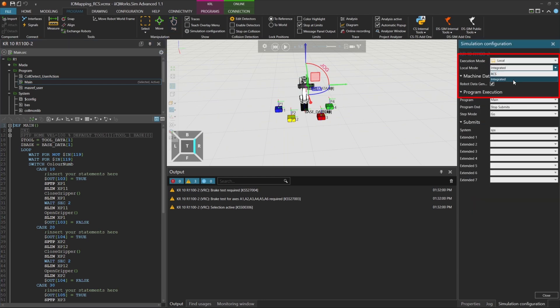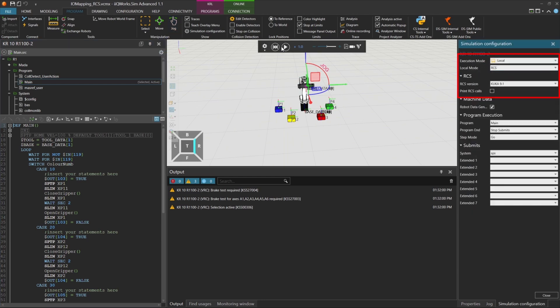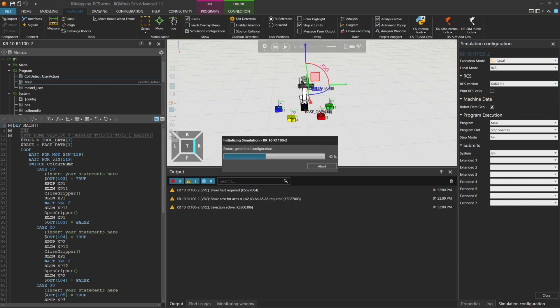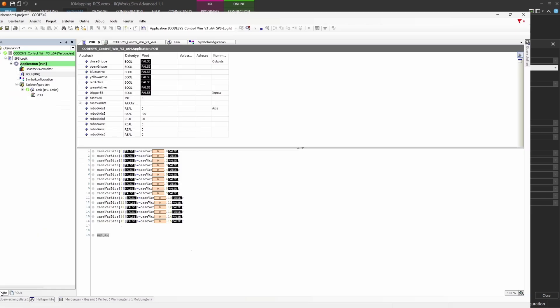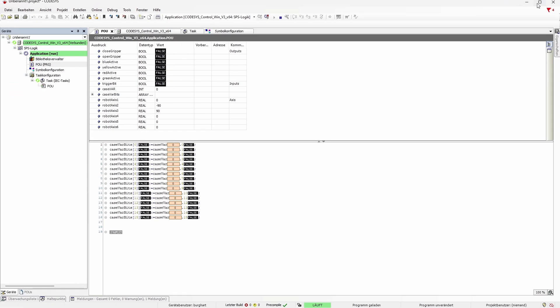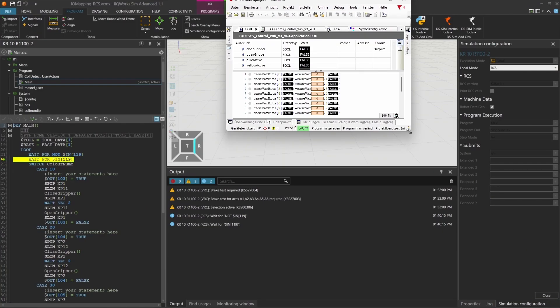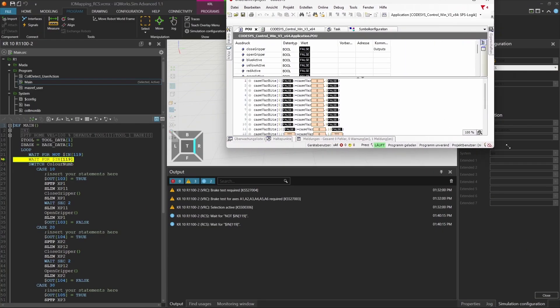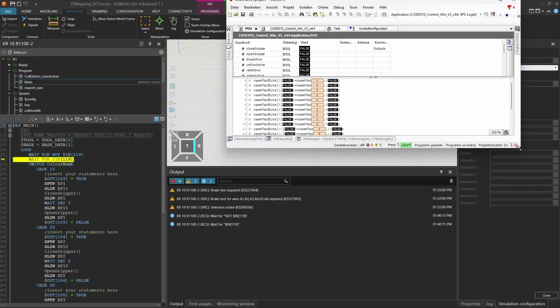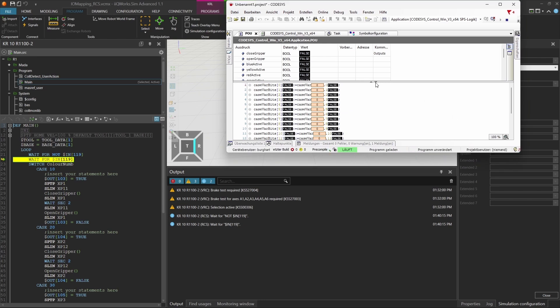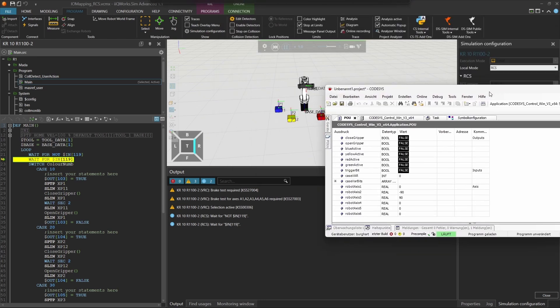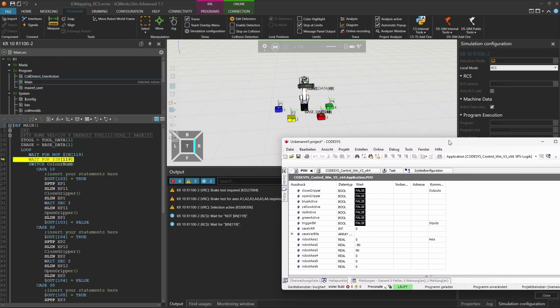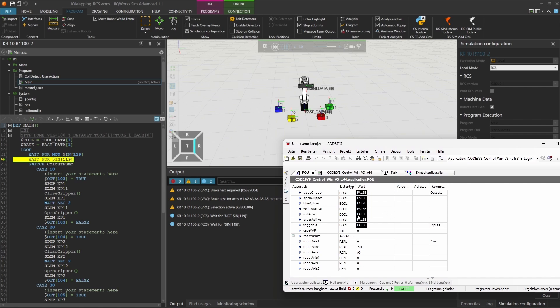Let's switch to the RCS module and start the simulation. You'll notice that the system is now waiting for a rising edge on input 119. Let's now trigger the robot behavior in our Codesys simulation. First, we resize the simulation window to make things easier to see. Now, we'll manually trigger the signal.